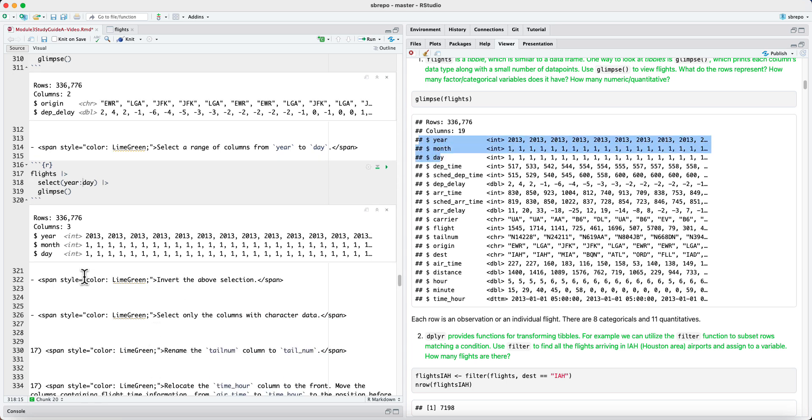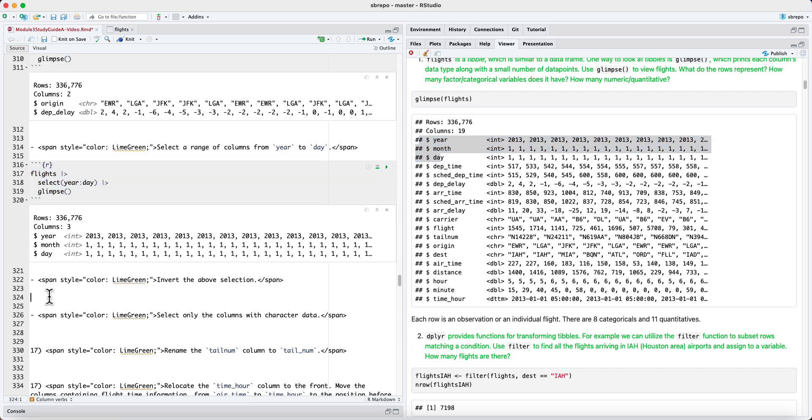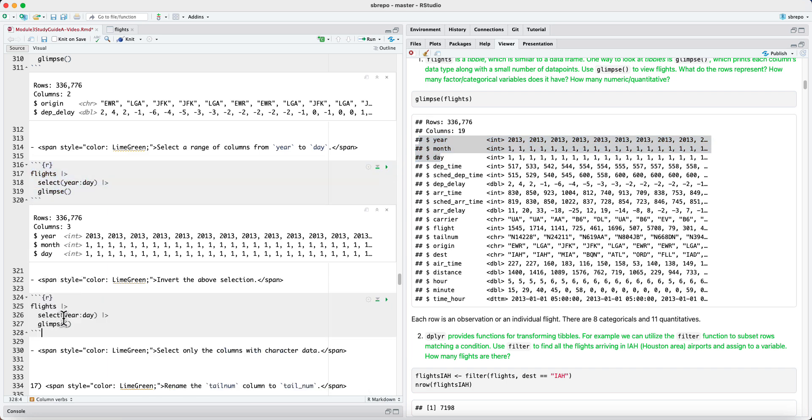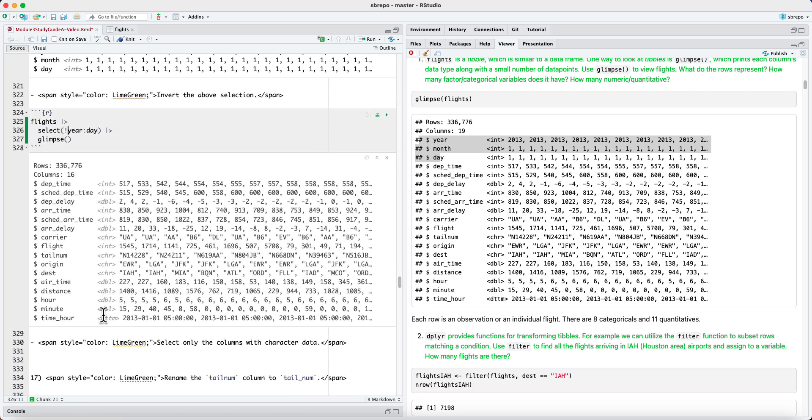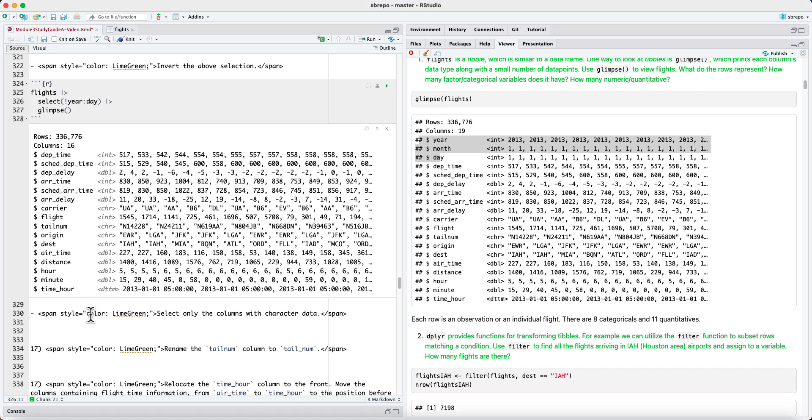You can invert the selection using the not operator. So if I say not, what this will do is it will select everything except the columns from year to day. Let's see if this works. Indeed, it works. We're missing the first three columns, year, month and day. And all the other columns are present. We have 16 instead of 19 columns.